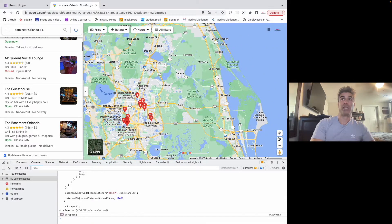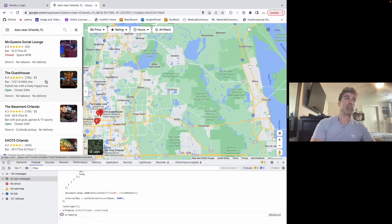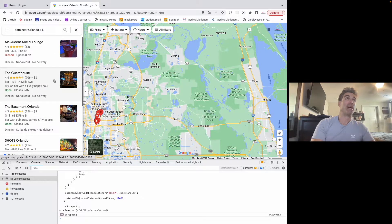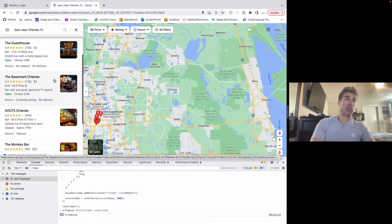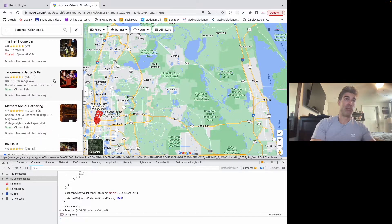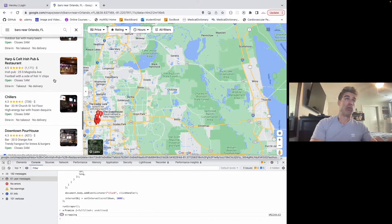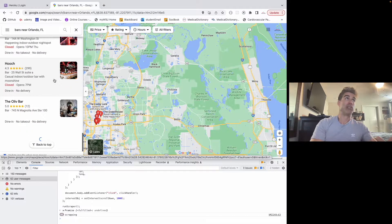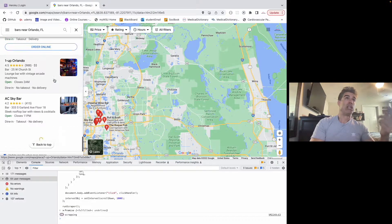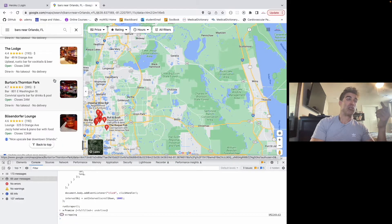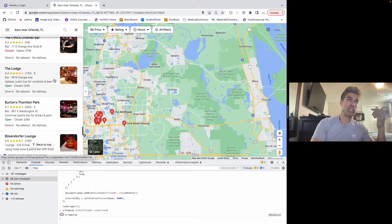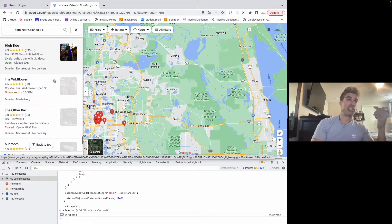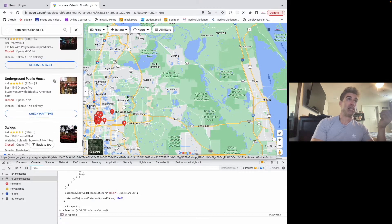So I wrote this algorithm to make this quicker. If you just move the map, you'll see that more bars load because obviously there's a lot more bars than just 60 near Orlando, Florida. And so this is loading them all. It's a Lazy Load feature. You can see all these different bars loading in.